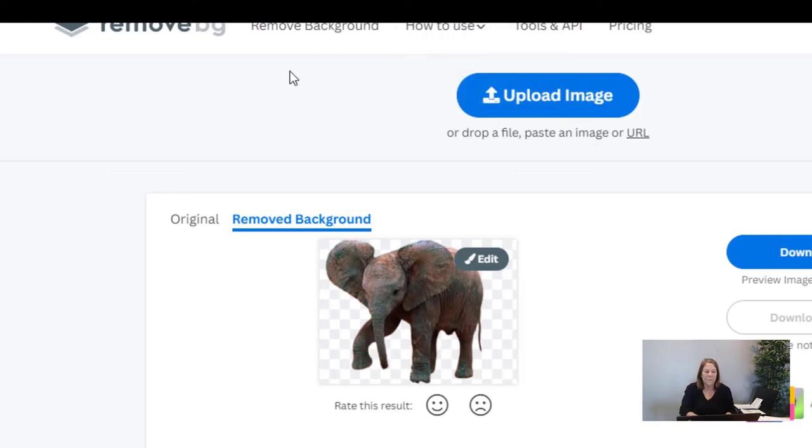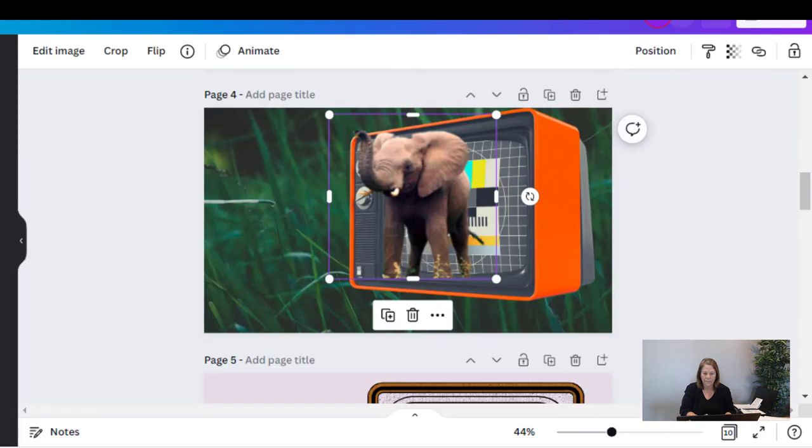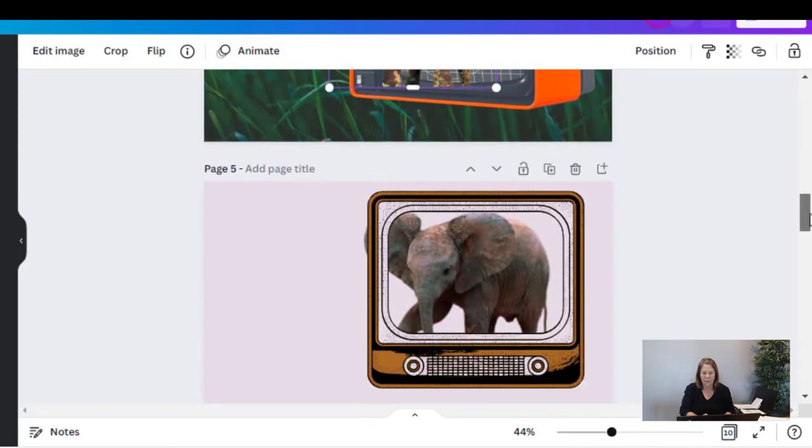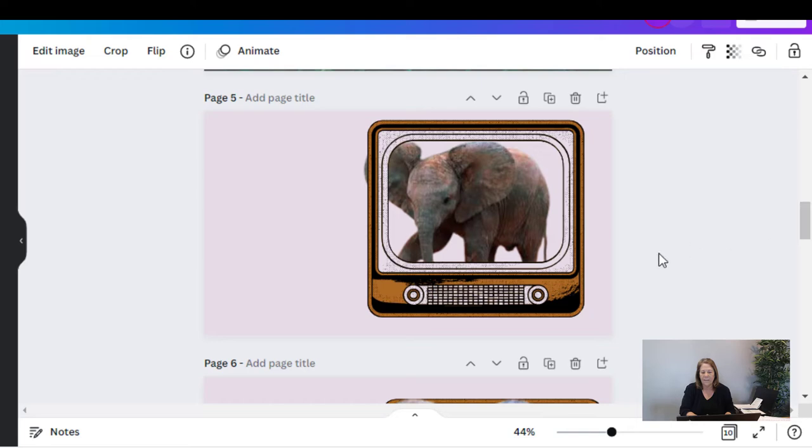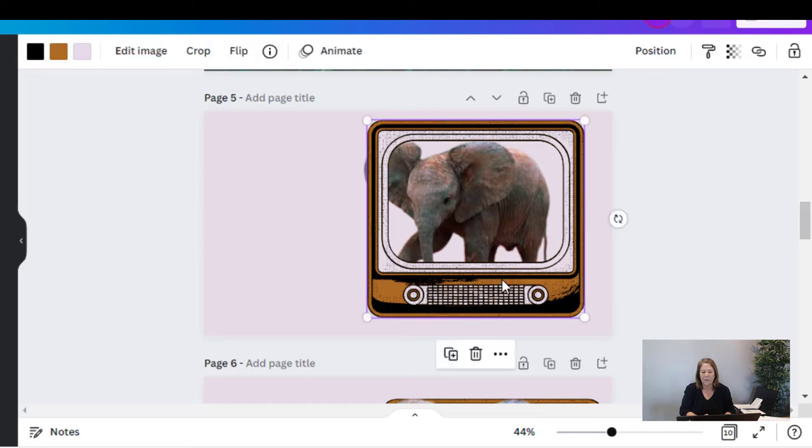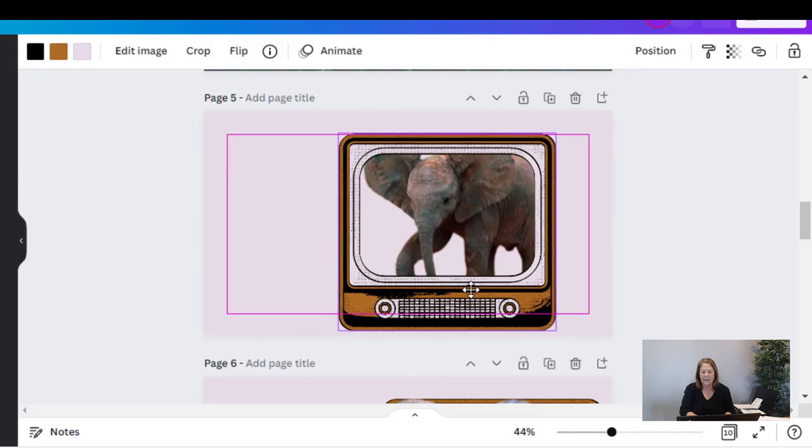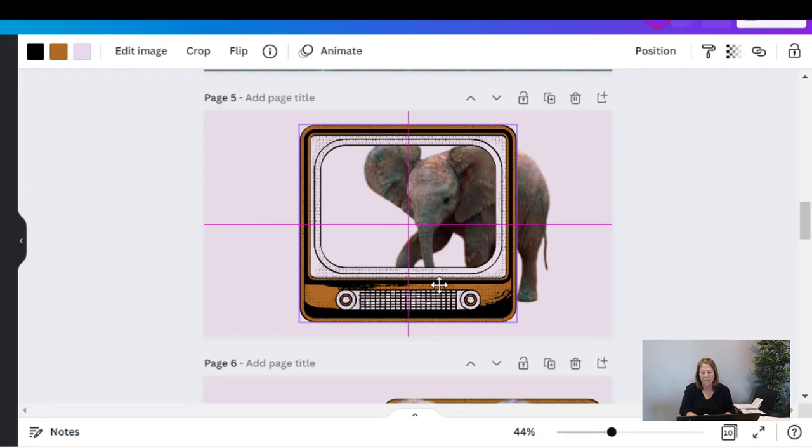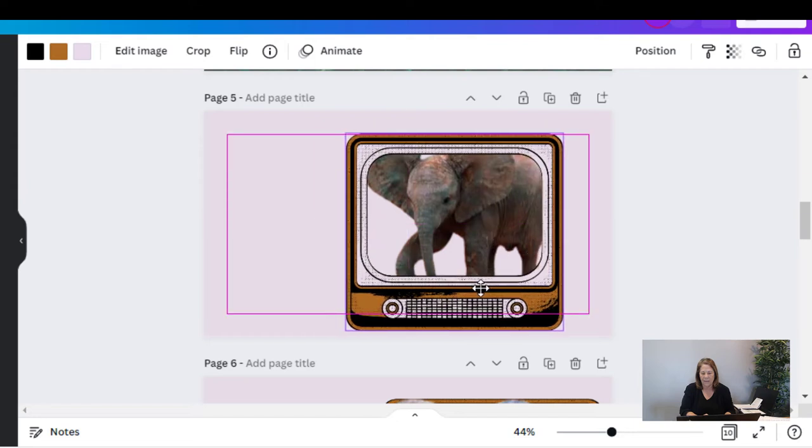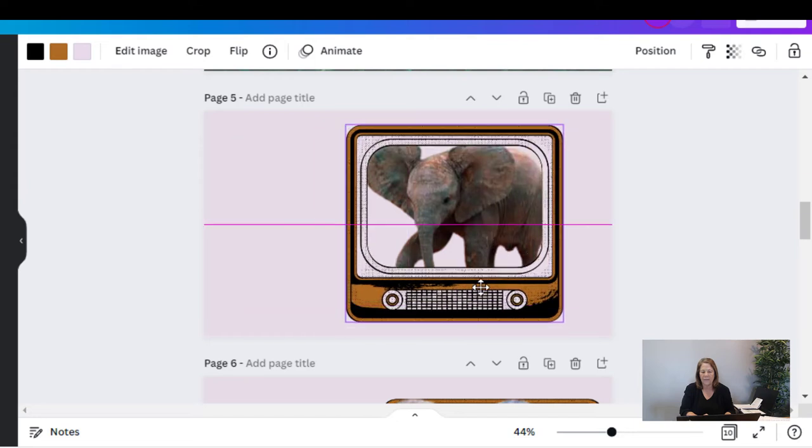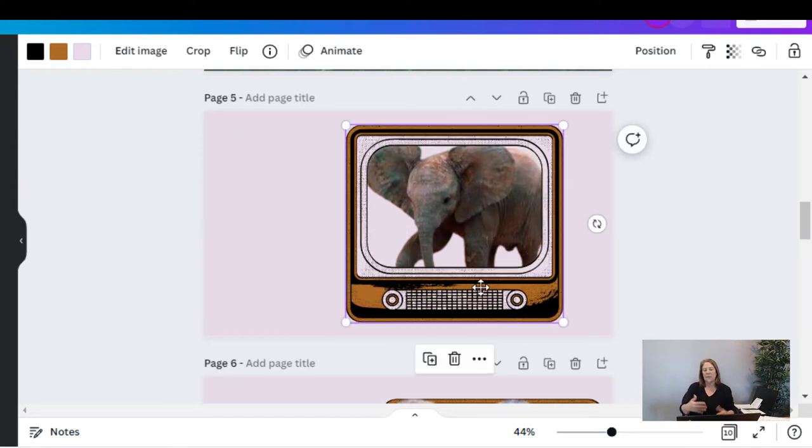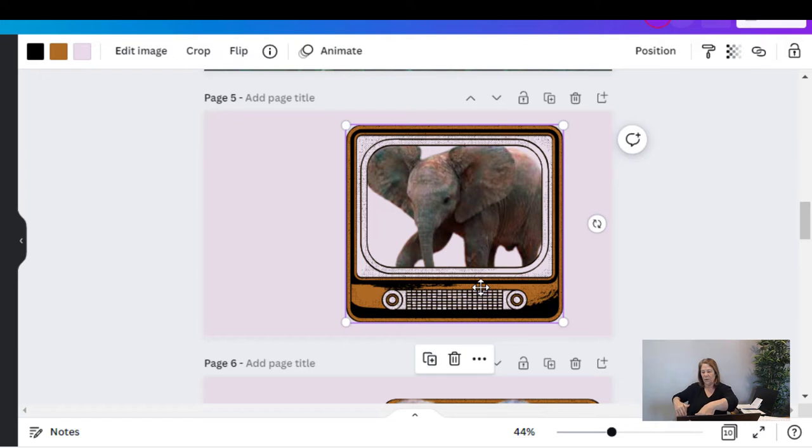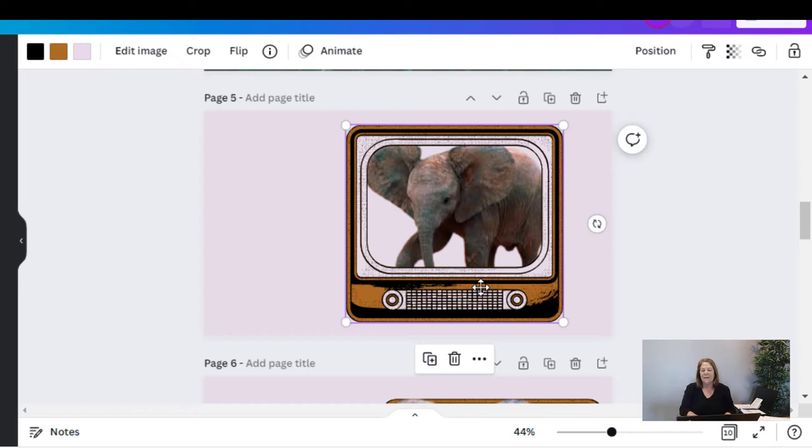Alright, let's go back to Canva. I found my TV that I wanted, a different one, and then I have my elephant. Now one of the things I realized was I needed the TV to be on top of the elephant because I want to give it an effect of him climbing out. And so I had to have the rest of the photo behind the TV. If part of your legs are back here and then you're reaching over, the original photo has to be behind whatever it is you're stepping over.